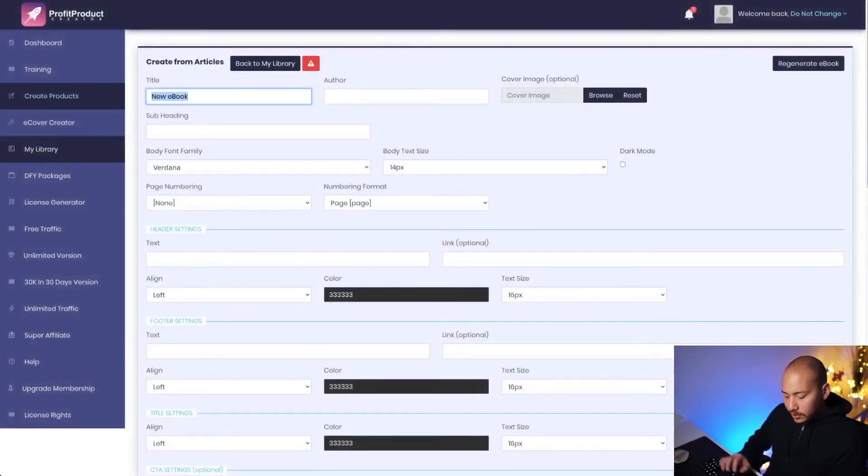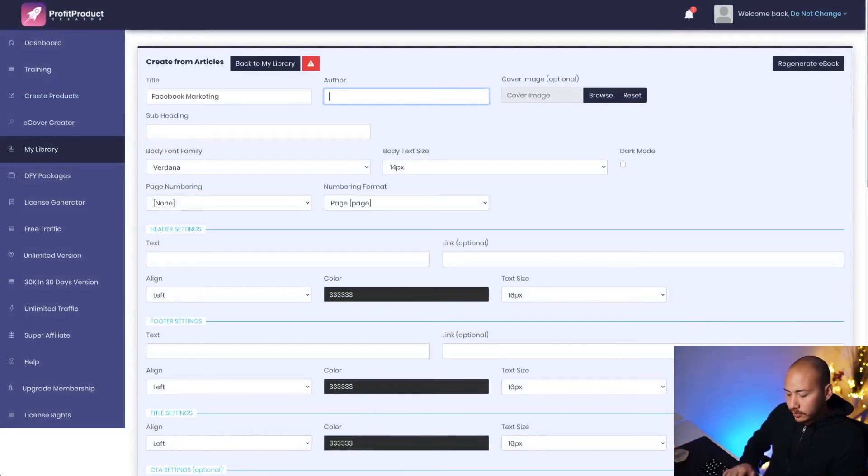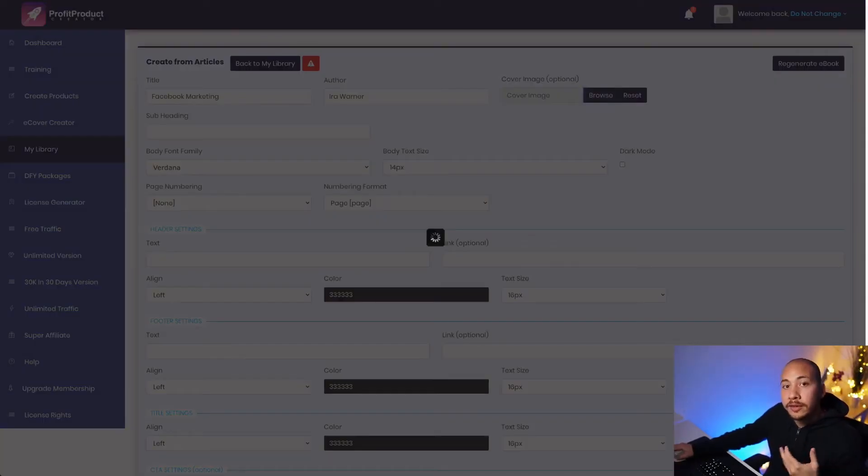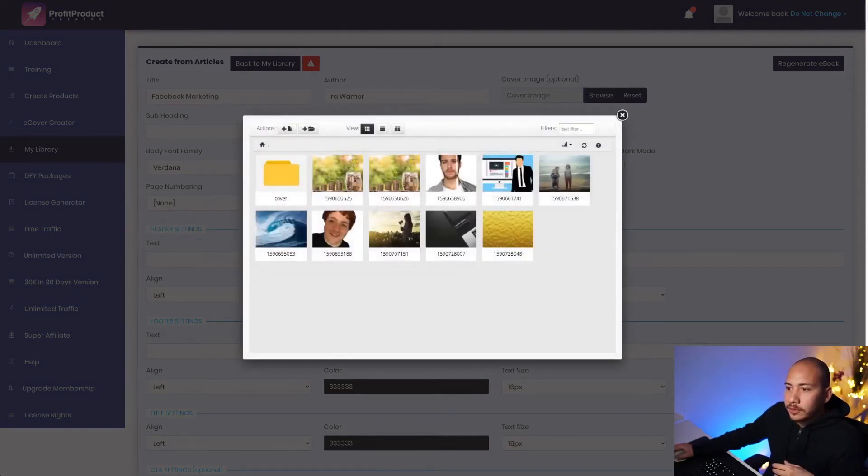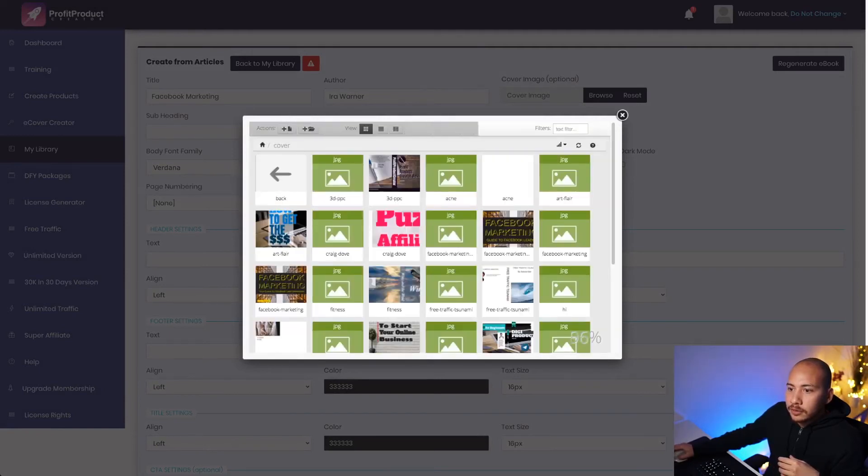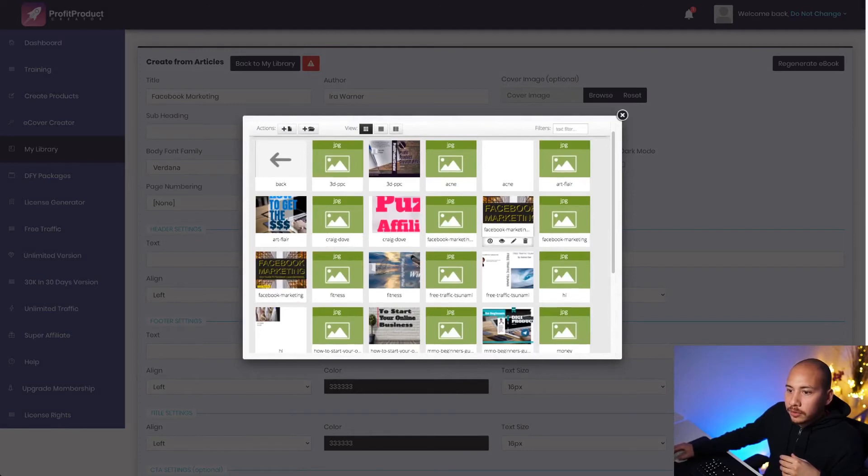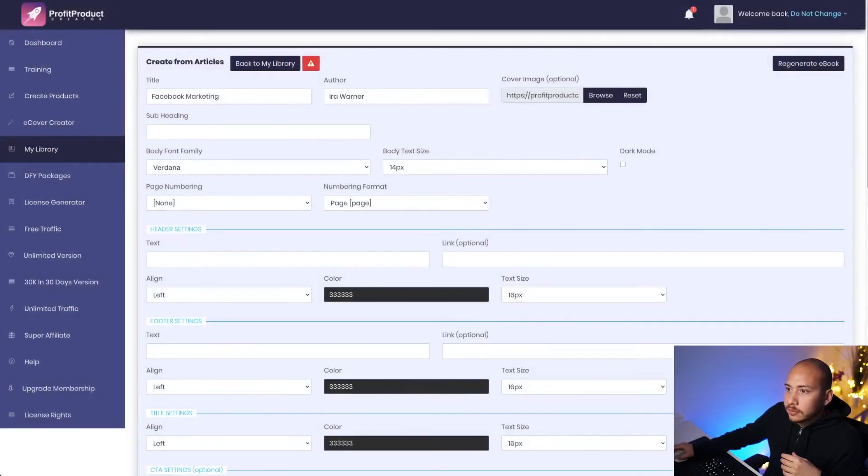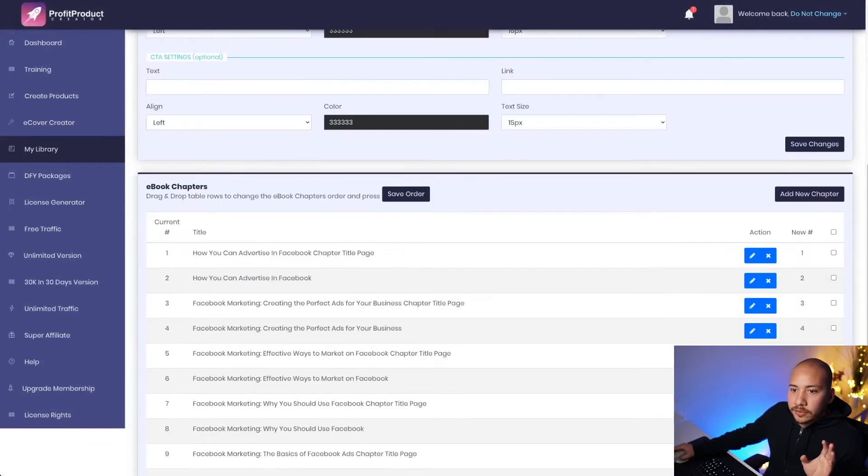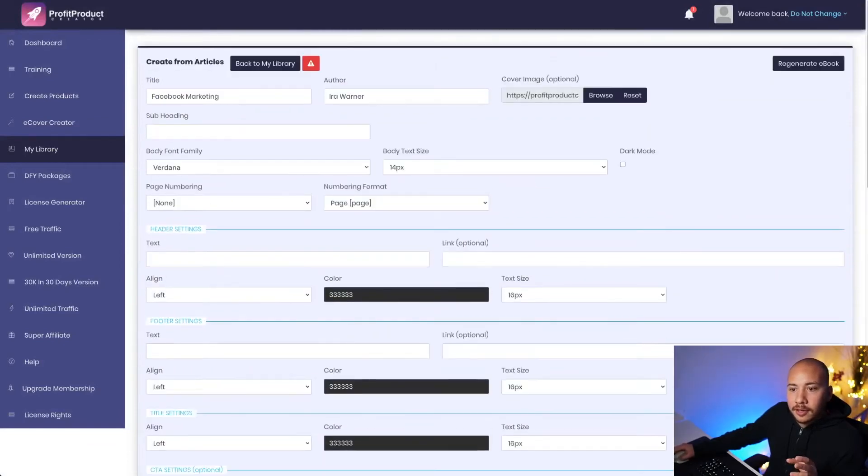So now here, I'll just give it a title. Facebook marketing. The author is me. Cover image. So this is where we find the cover that we just created. Which is why I mentioned it was easier before to create the cover before you create the ebook. It's going to be in here somewhere. Cover. Facebook marketing. Yeah, I think this is what I did. Okay. Now all this other stuff you can edit in the header settings.